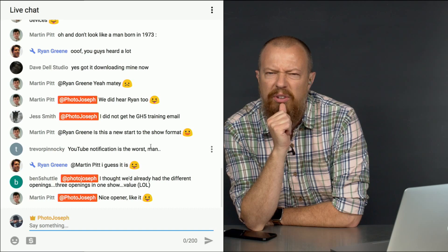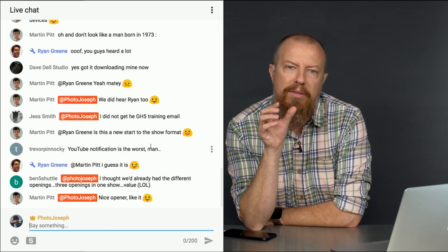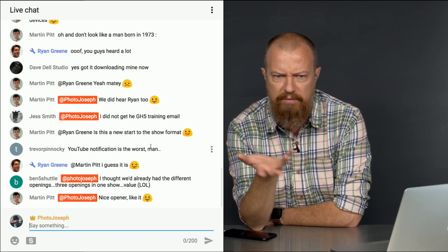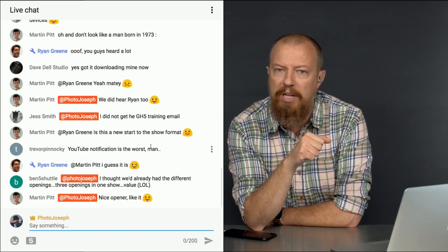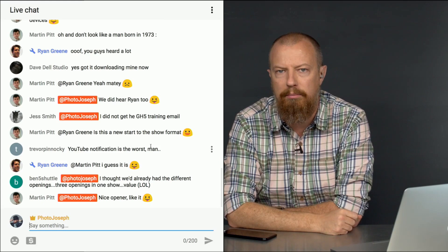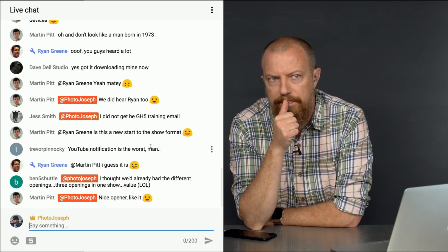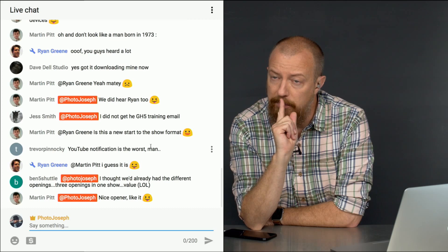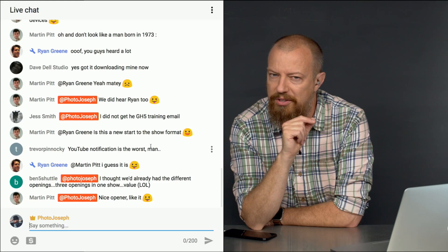Real quick housekeeping: it looks like someone else is saying they did not get a GH5 training email, so I'll send another one. If you've pre-ordered the GH5 training, another batch of videos did go up on Monday. Just go to gh5training.com, log in, go to My Downloads under the Me menu. All of chapter 3, chapters 5 and 6 are up there, and more videos are going up either today or tomorrow.